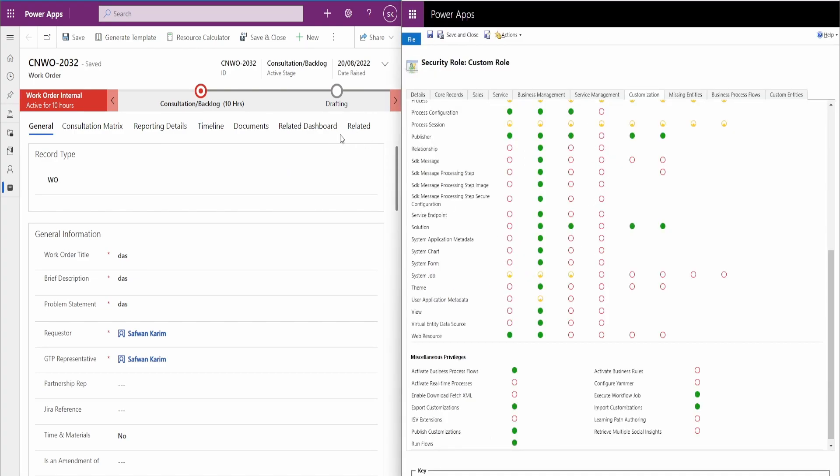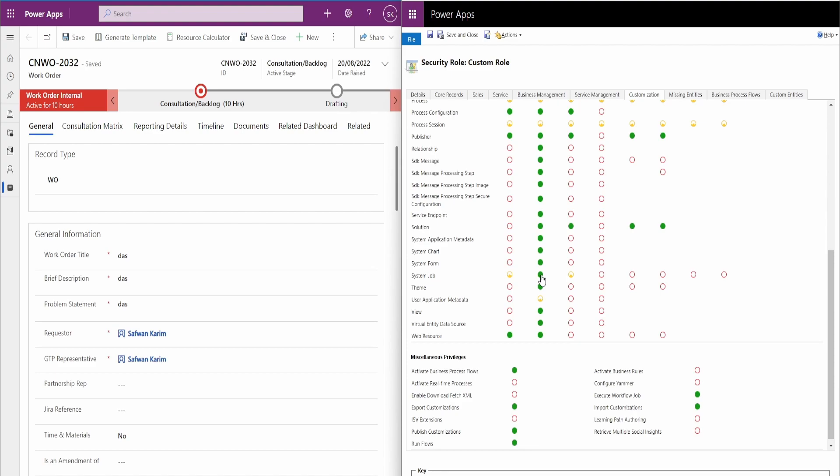So to enable everyone to see the results of a business process flow flow step, all you need to do is come to your role and turn this into an organization level setting.